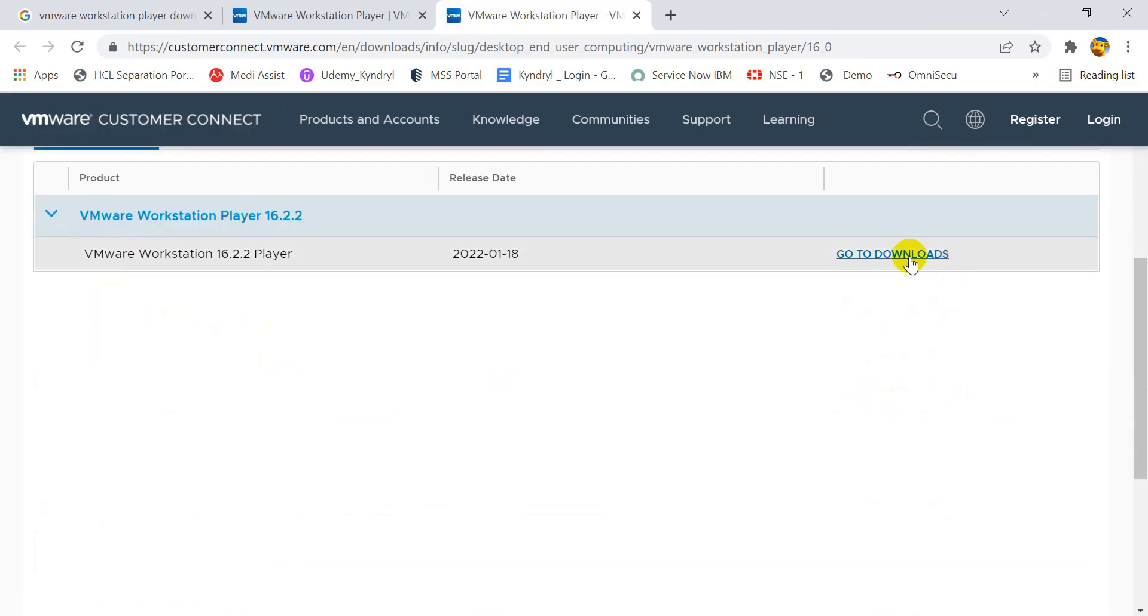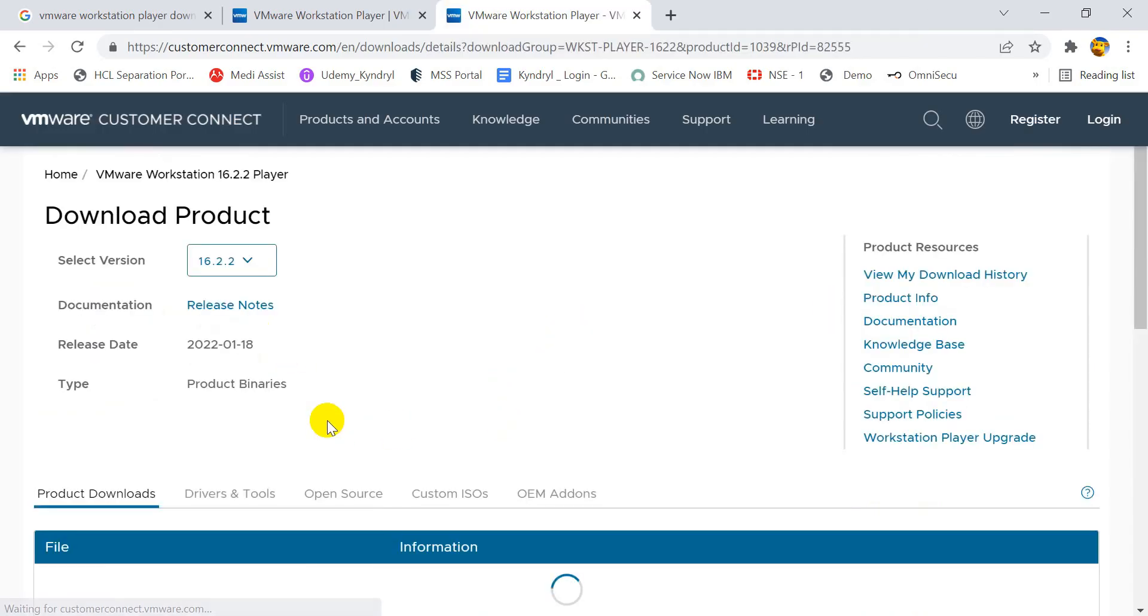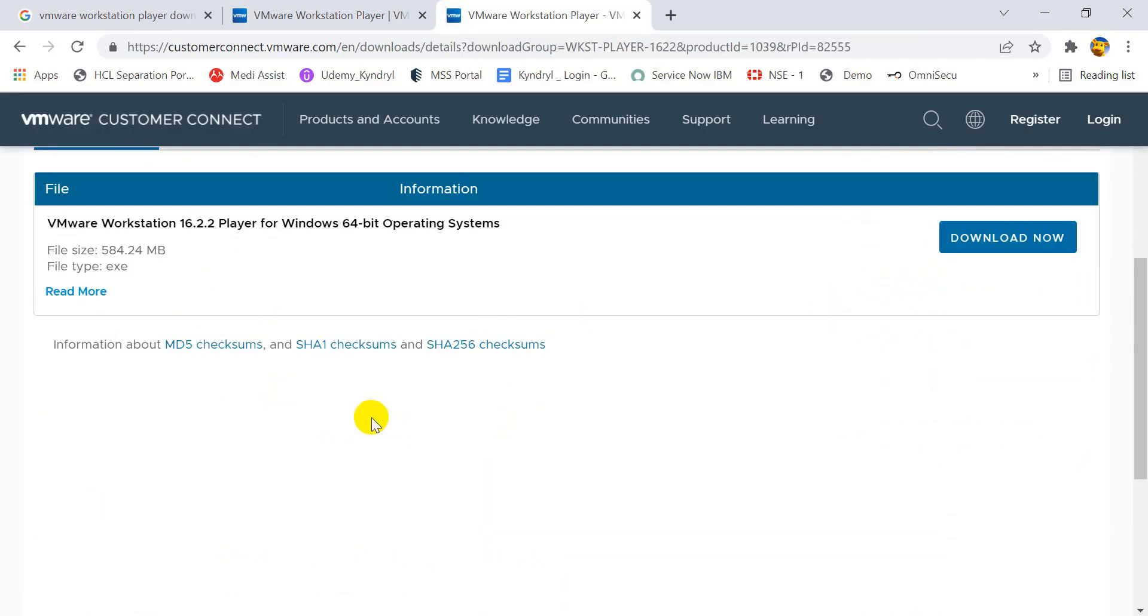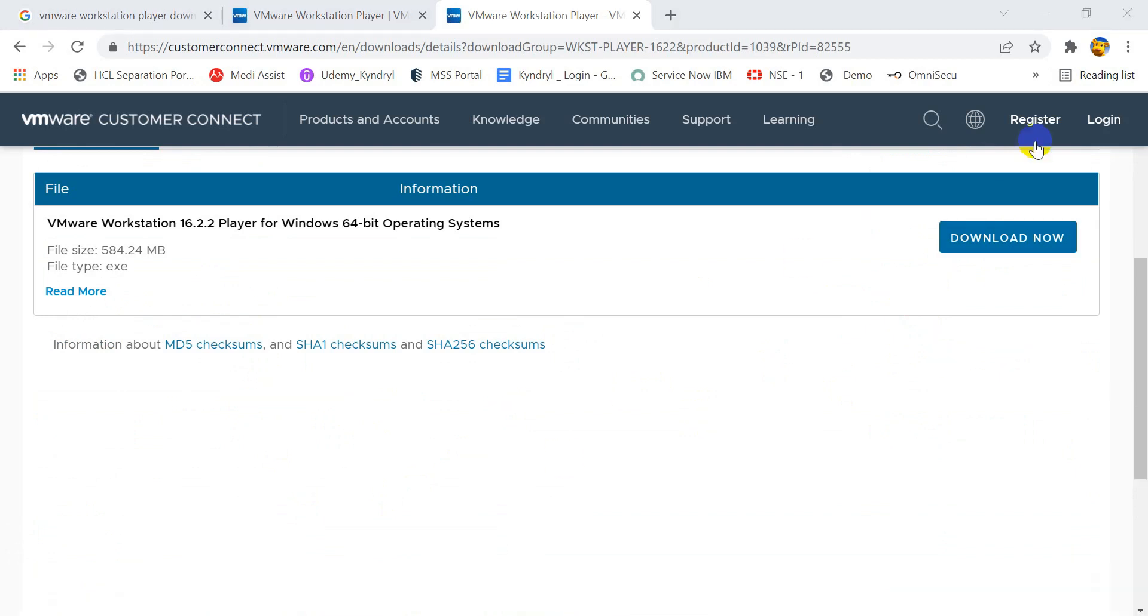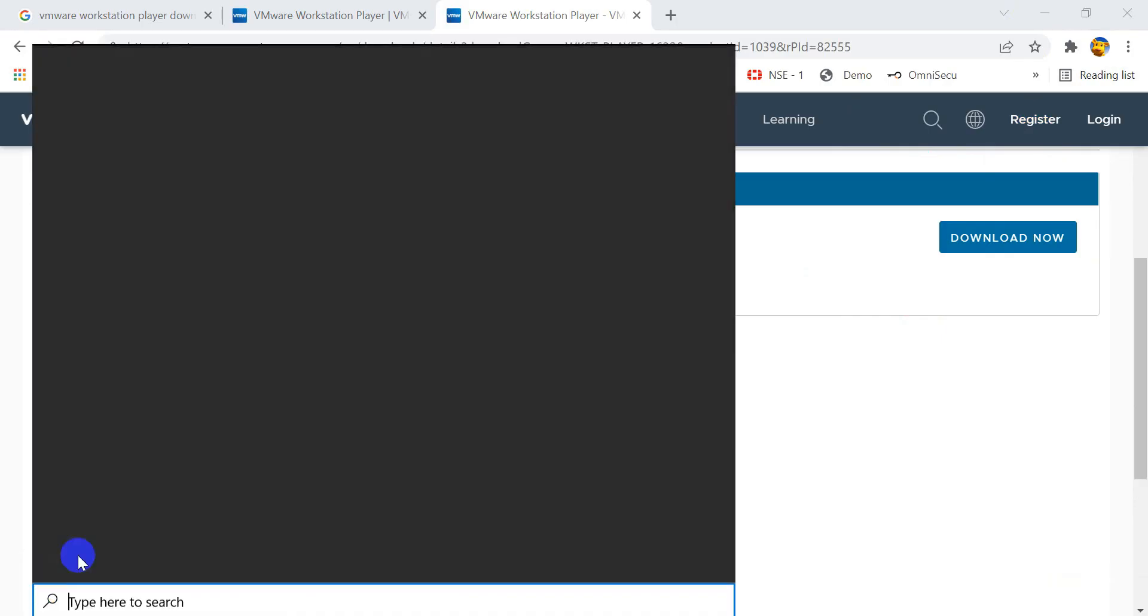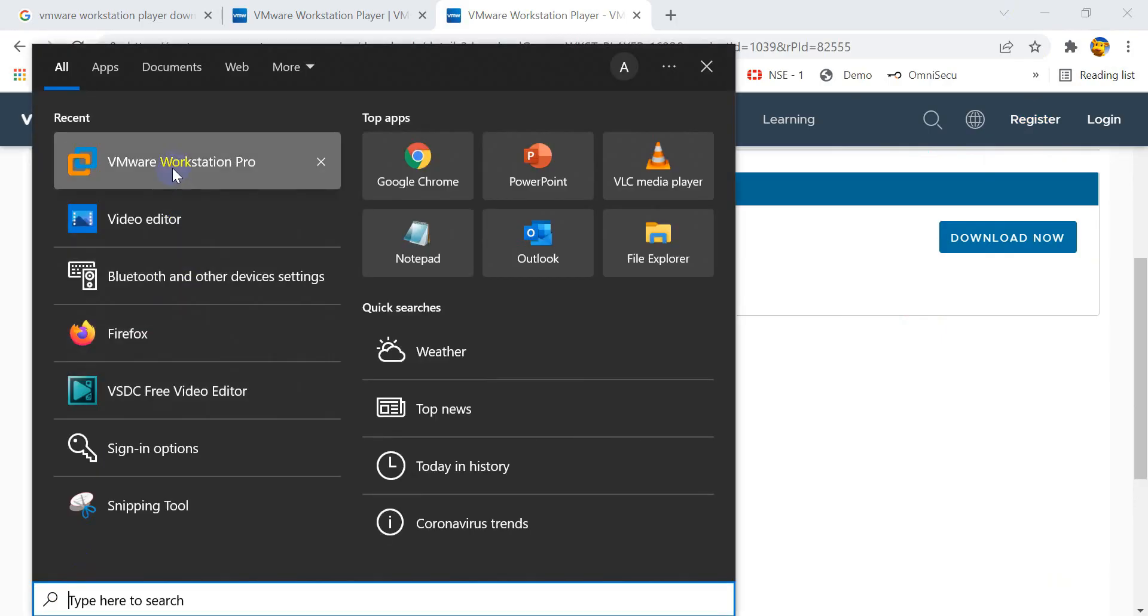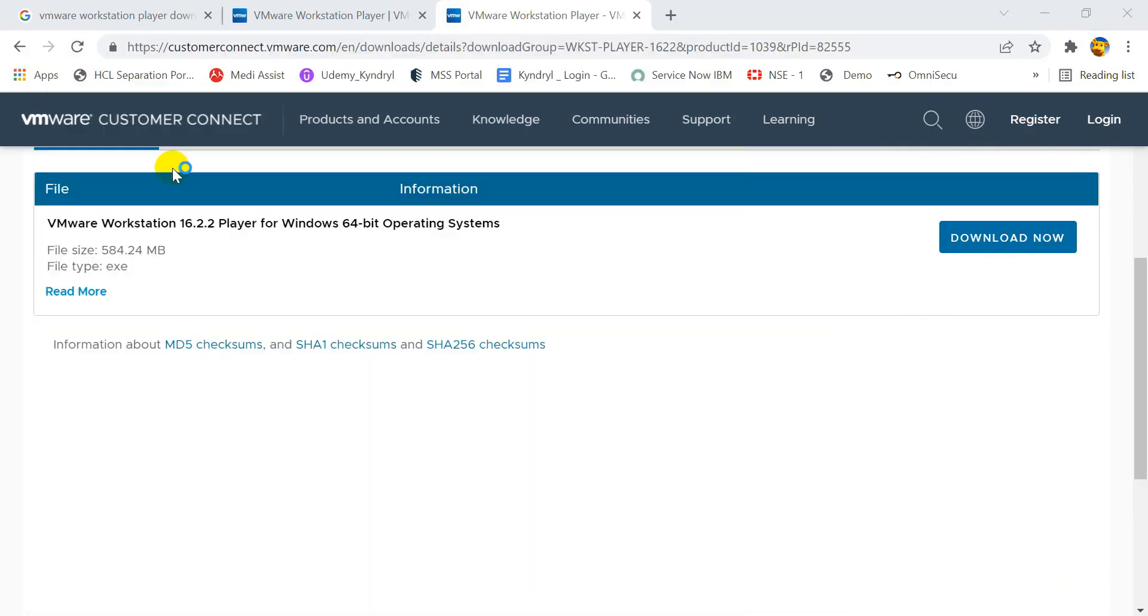Click on the go to downloads button. It will again take you on another page, where you will find a download link. Once the software is downloaded, double click on the setup file downloaded, and follow the process to complete the installation process. I have the VMware Workstation already installed on my laptop. Let's quickly review it.